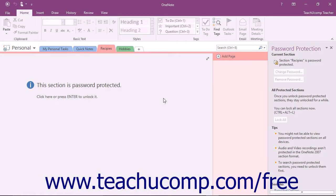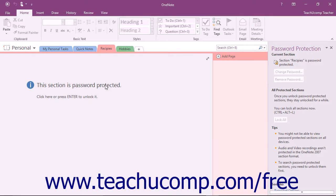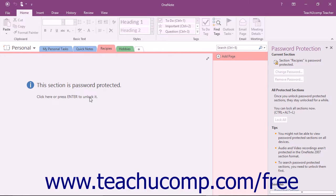Once the section is locked, none of the content will be displayed when the section is clicked. There will be a message that says, This section is password protected. Click here or press Enter to unlock it.